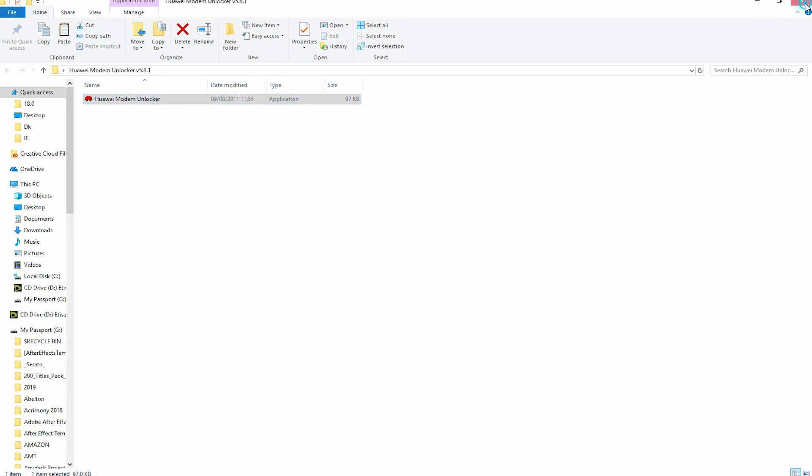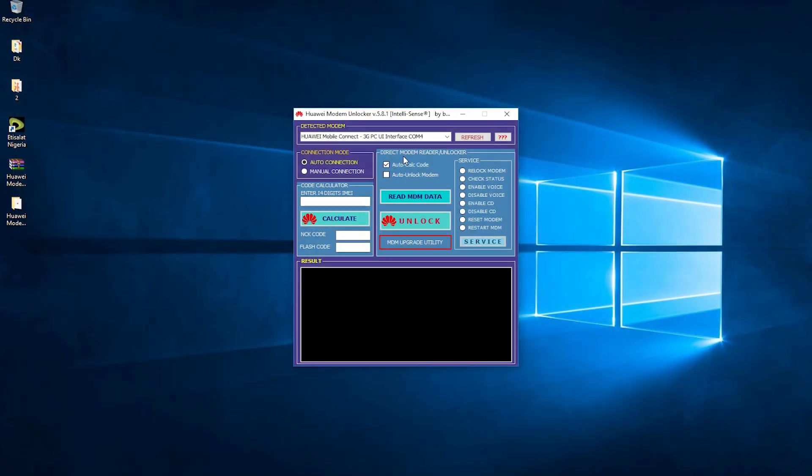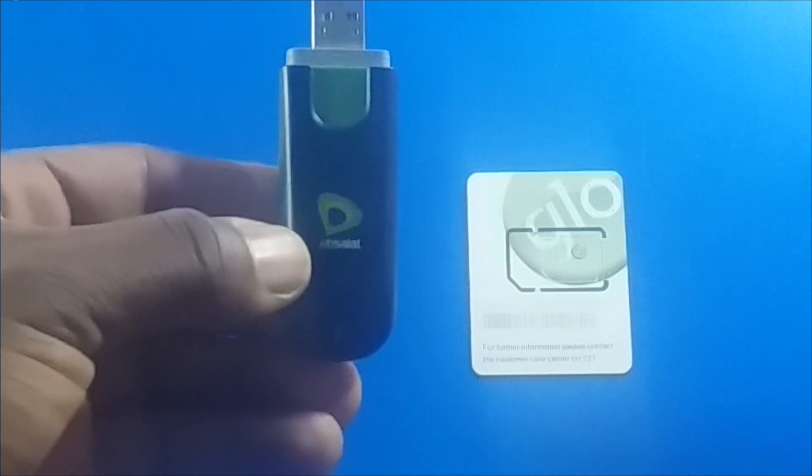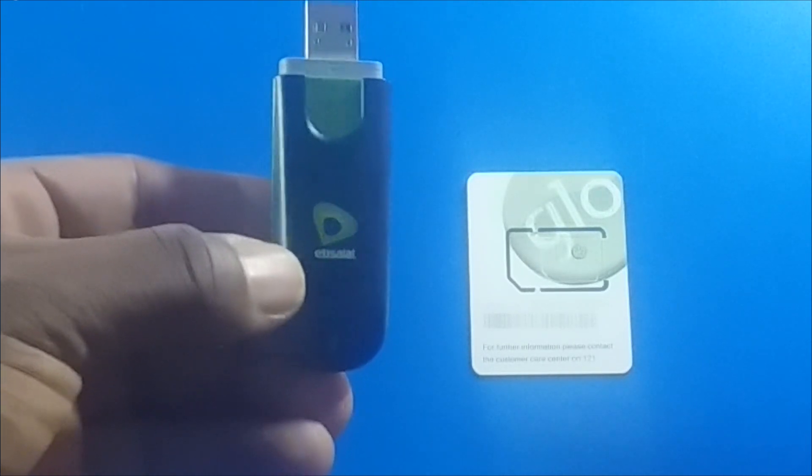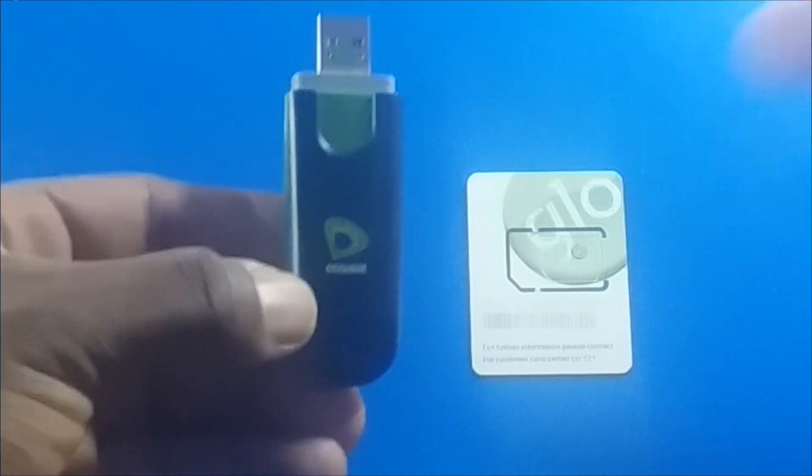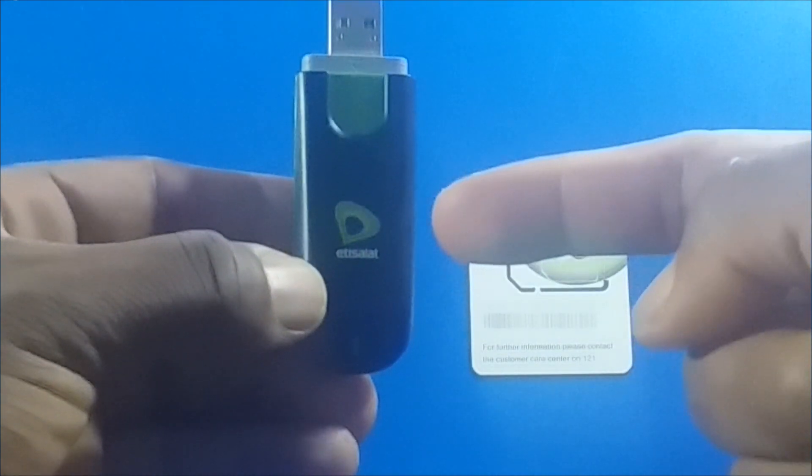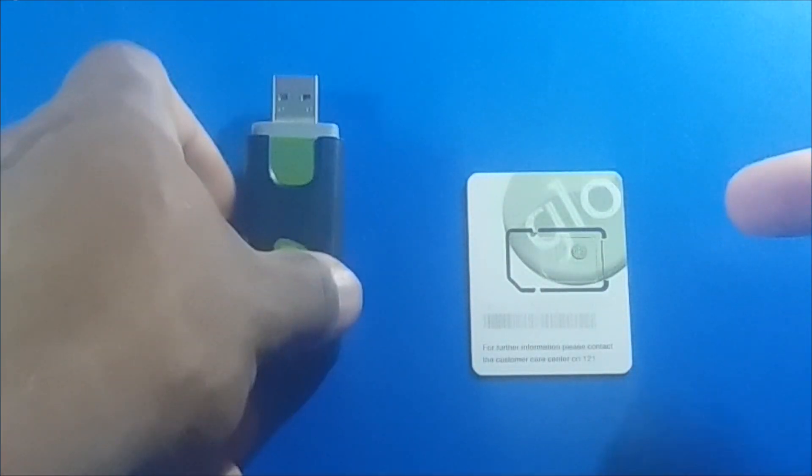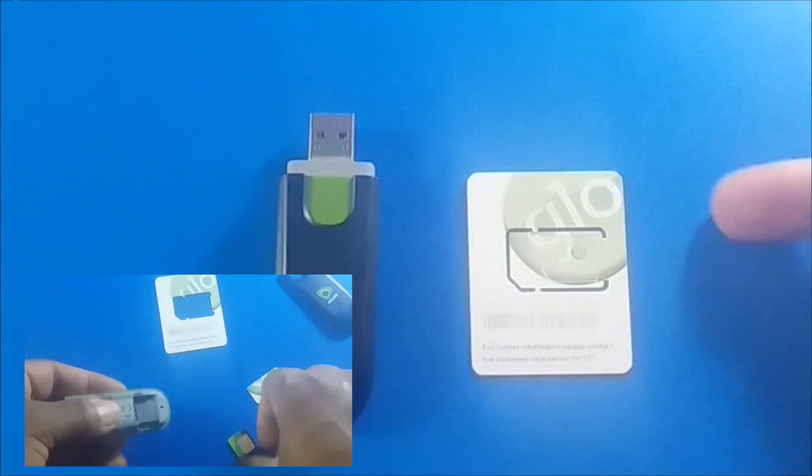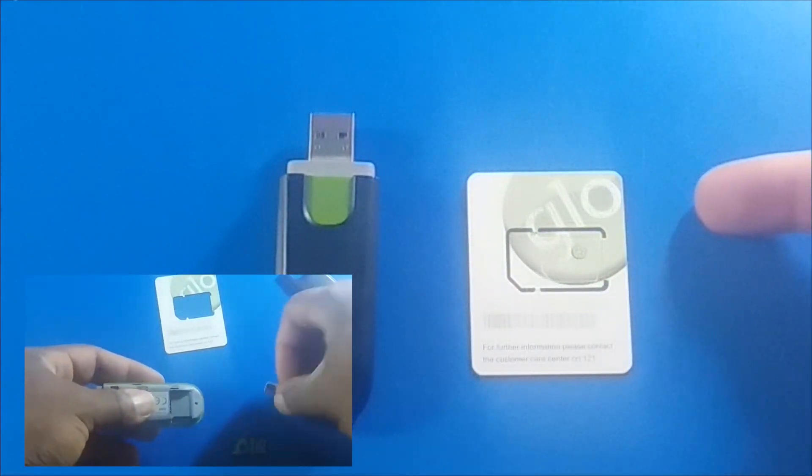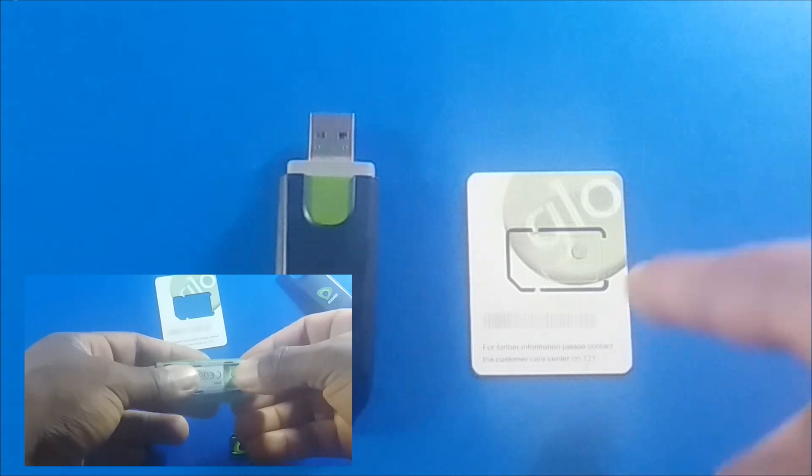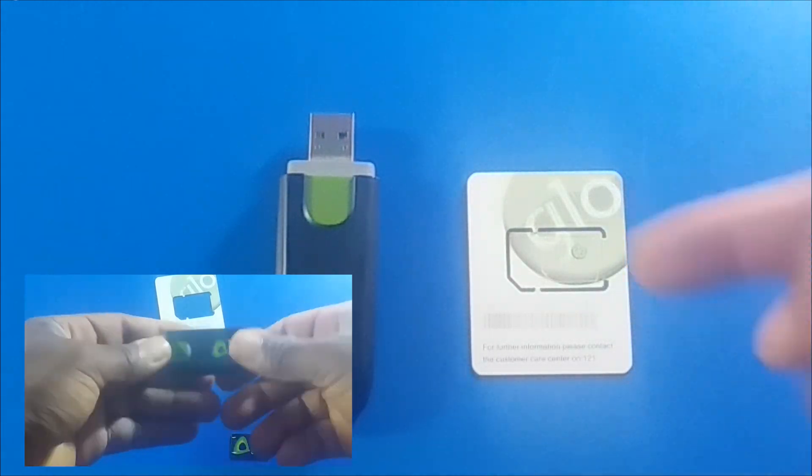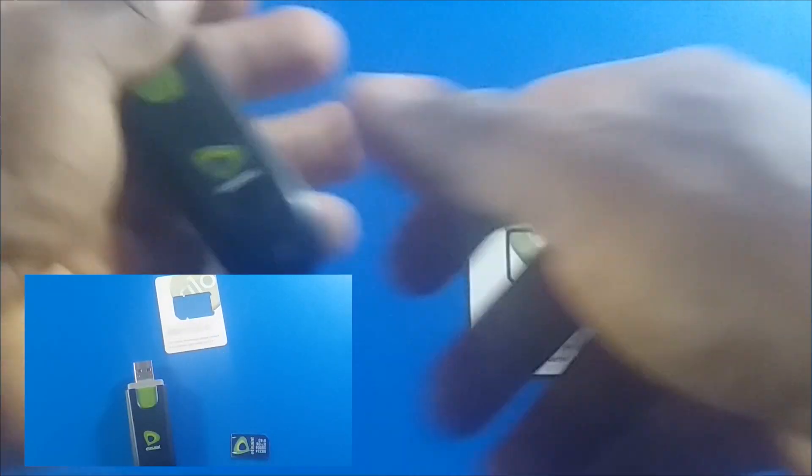This is the interface of the Huawei software unlocker. The next step is to SIM swap for the modem. In my case, the SIM that came with the modem was customized for Etisalat Nigeria. I'm going to remove the SIM from the modem and swap it to another provider, which is Glo.